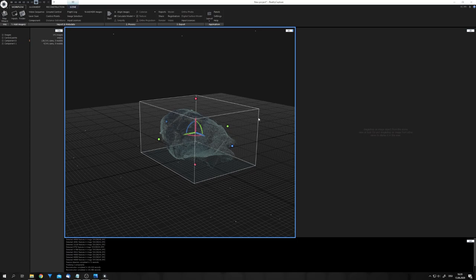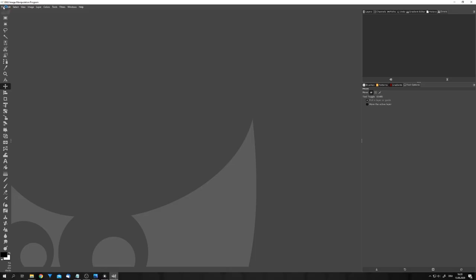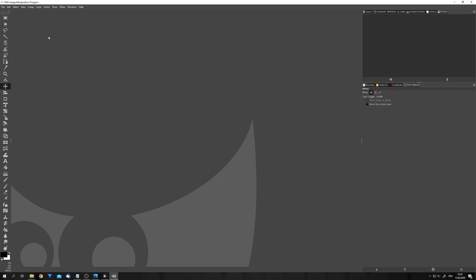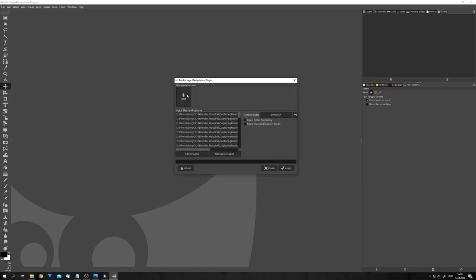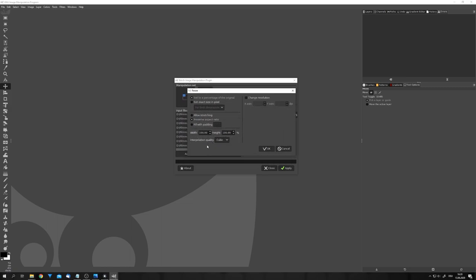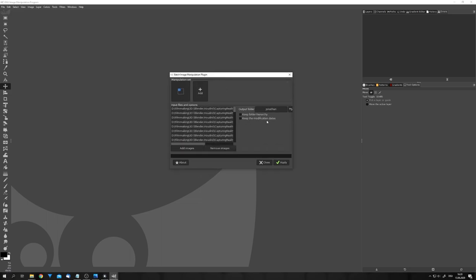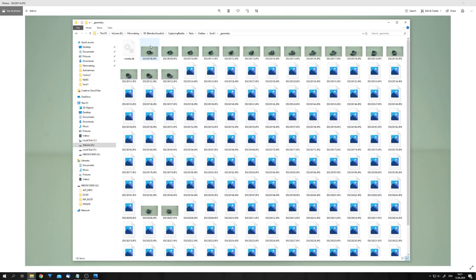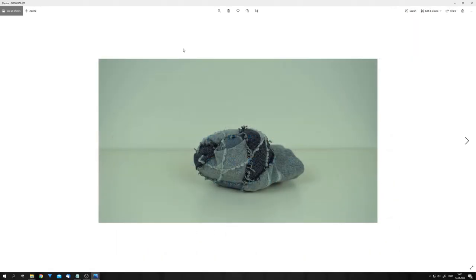How do we do that? Well, you can, for example, use a batch processing addon for GIMP. This way, you can go to File, Batch Image Manipulation, add all the images. And then, click on Add, Resize, select Preserve Aspect Ratio, and give it a width and height of 25%. Click on OK, and select an output folder, and then click on Apply. This way, you will get images which are downscaled to 25%, and you can use these in RealityCapture.